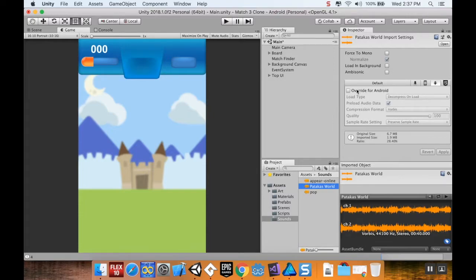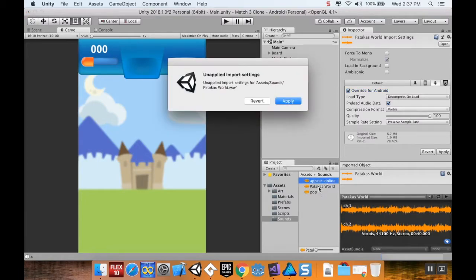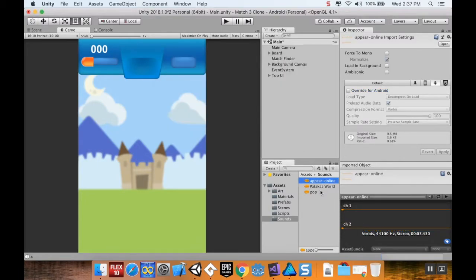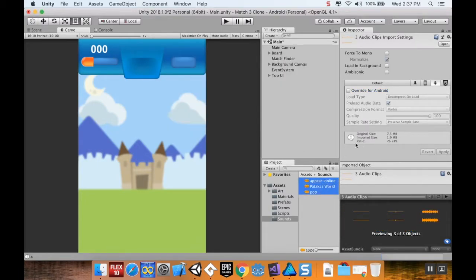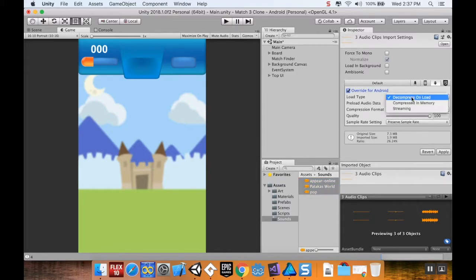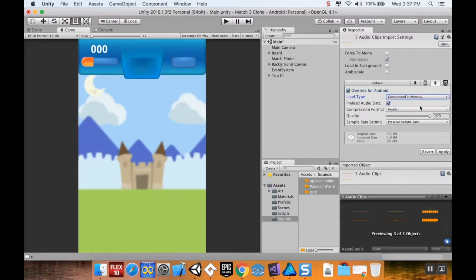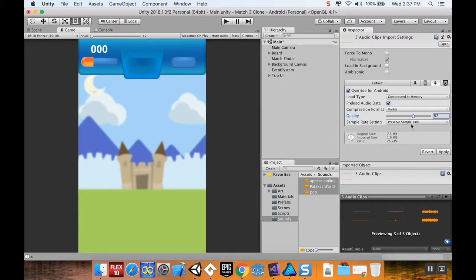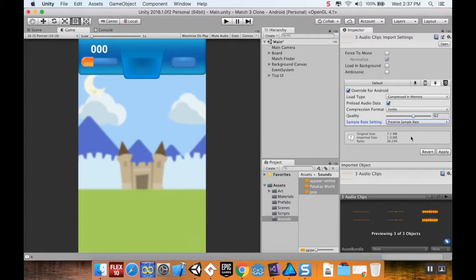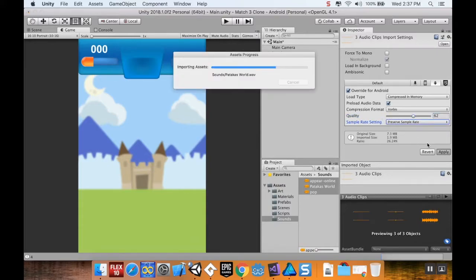Since we're doing this on Android, I'm going to choose—actually I'm going to do this for all three of these. I'm going to choose my sounds, override for Android, keep them compressed in memory, and my quality I'm going to go down to about 60 since these are really simple sounds. I'm going to click Apply.